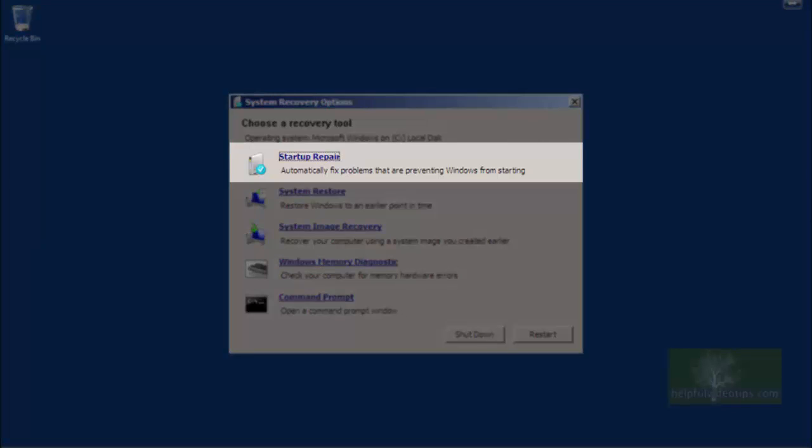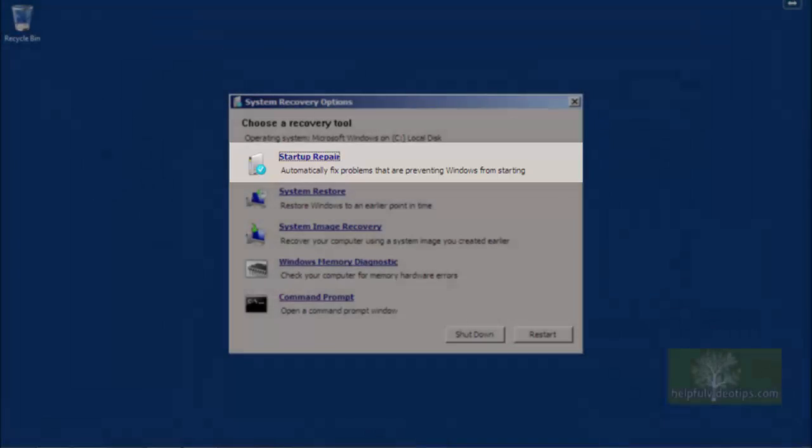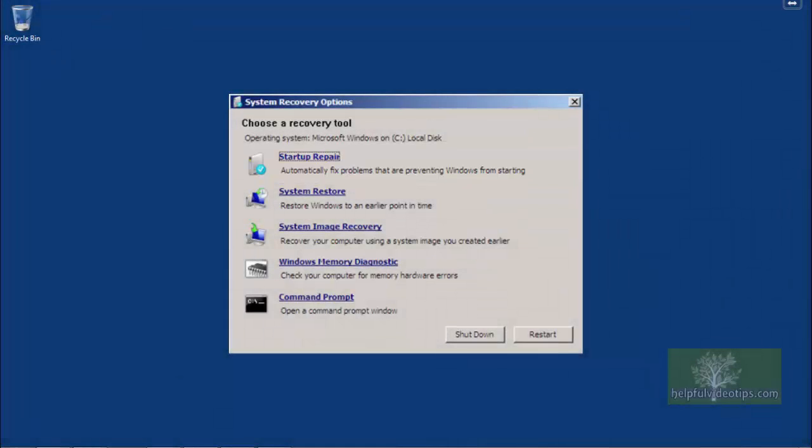Startup Repair does what it says. If your computer experiences issues starting up, Startup Repair will generally run on its own without the repair disk. But if the files on your computer are too badly damaged, you will need the repair disk to perform a Startup Repair.